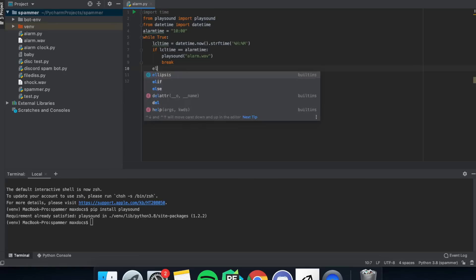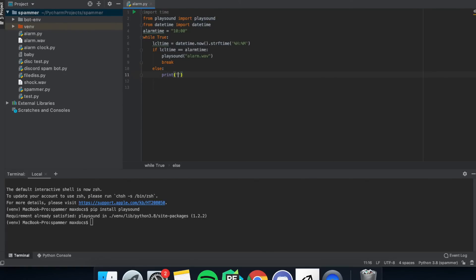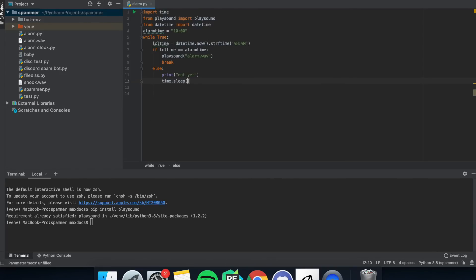Now we need an else which means the time is not right yet. We want to print 'not yet' just as a debugger so that we know, and then put time.sleep and in the brackets put how often you want to check the time. If you put a lower value it'll be more intense on your CPU,